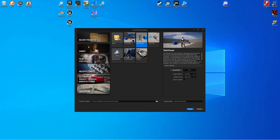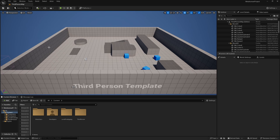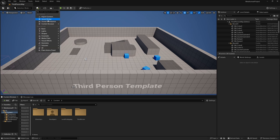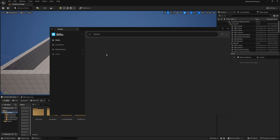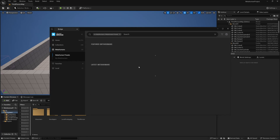The first thing I'm going to do is create a new project using the third person template, leave everything as default and hit Create. Now that the editor has fired up I'm going to head over to Quixel Bridge — click the cube plus icon and Quixel Bridge — then head down to the MetaHumans tab.